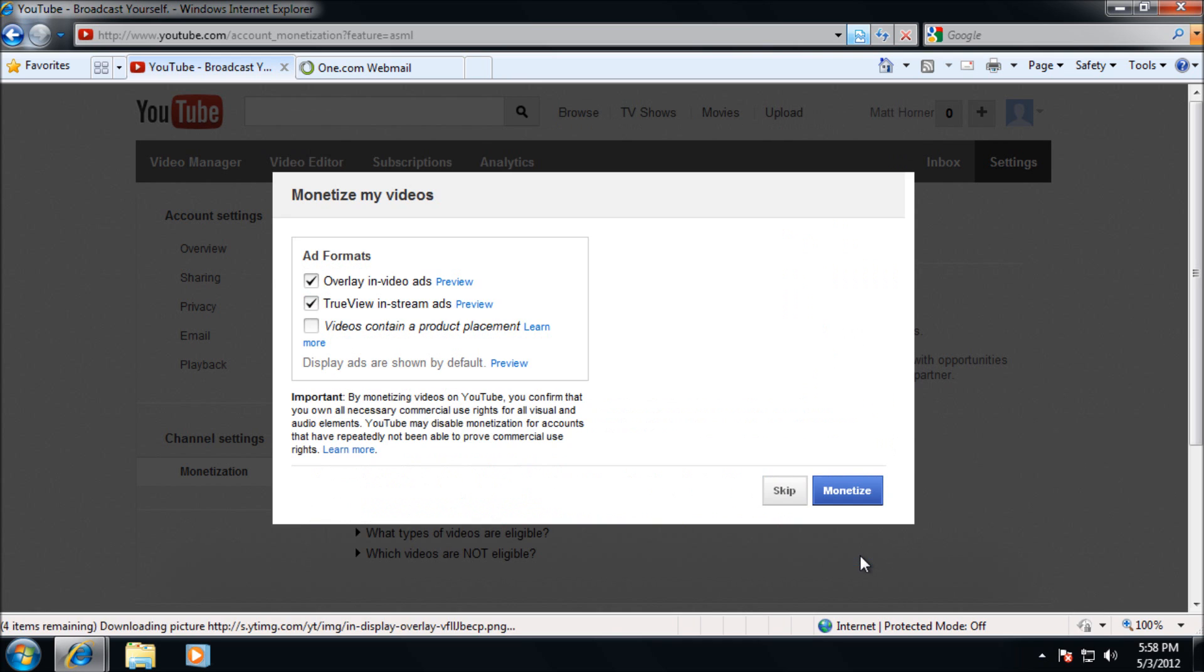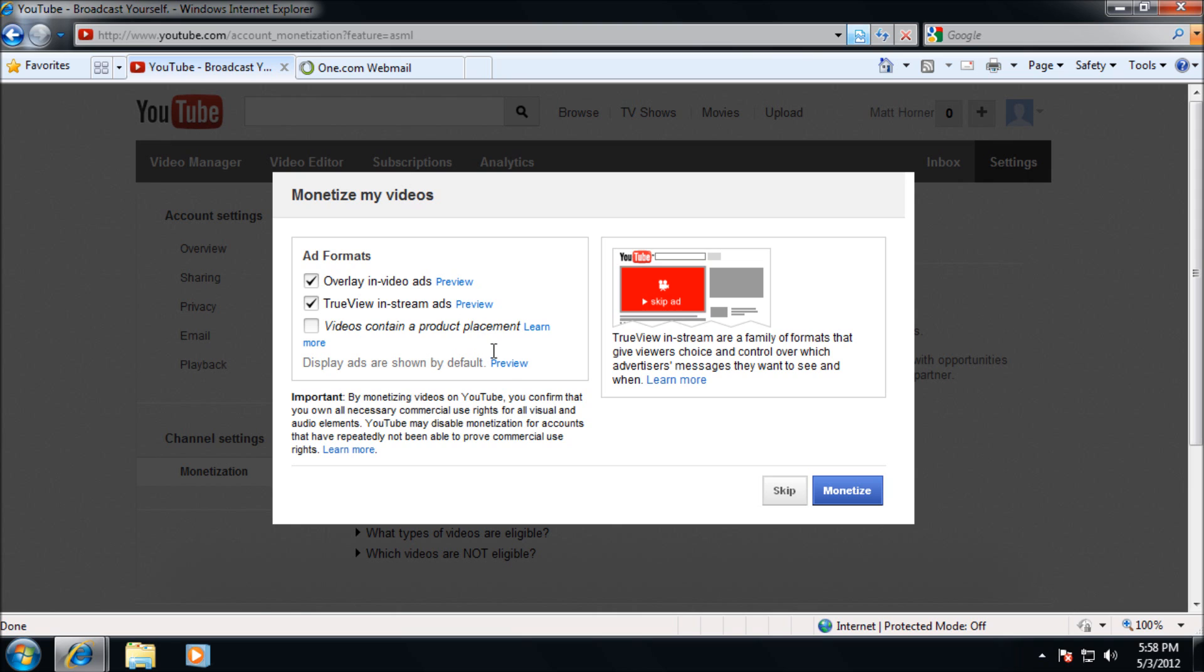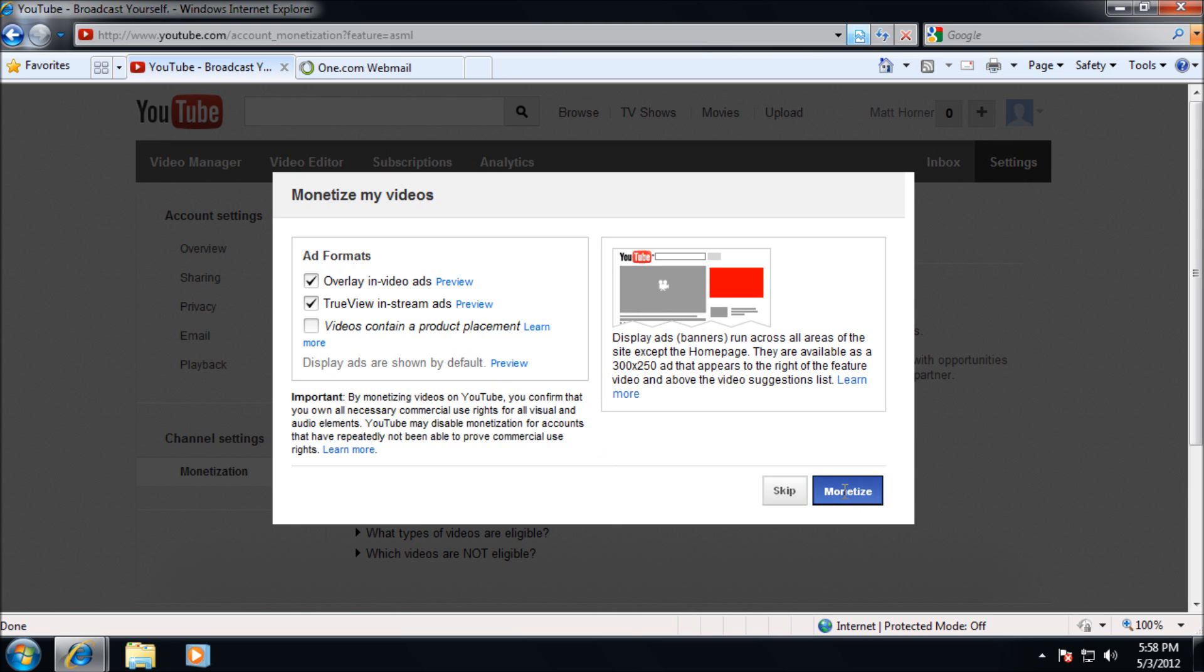And then it shows you the types of ads you're going to have. Overlay, you would have seen these both before. Just overlay and true view plays before your video. Tick those top two. I wouldn't bother with the bottom one for most users. Once you're happy, go ahead and click monetize.